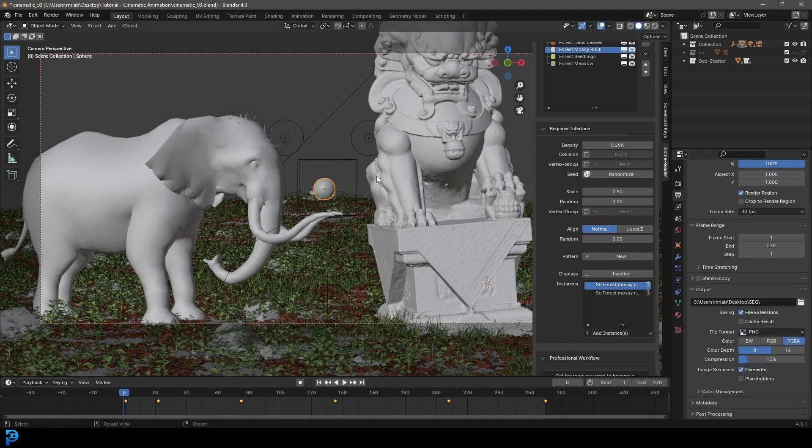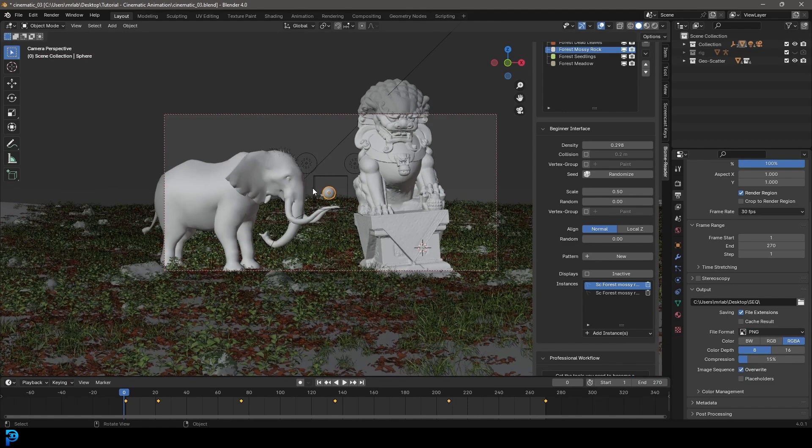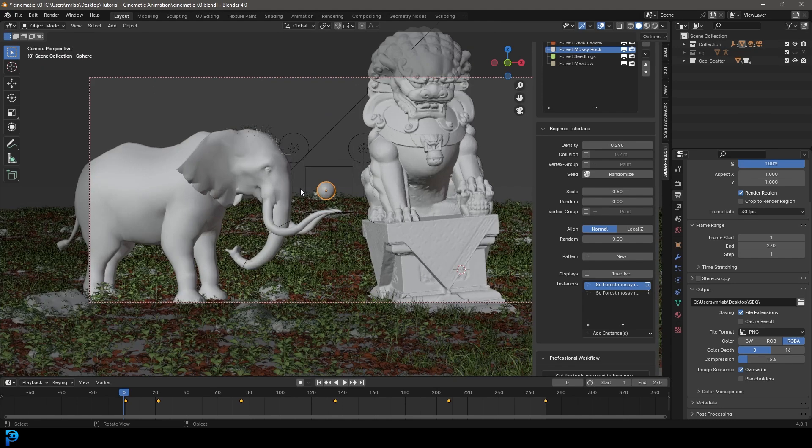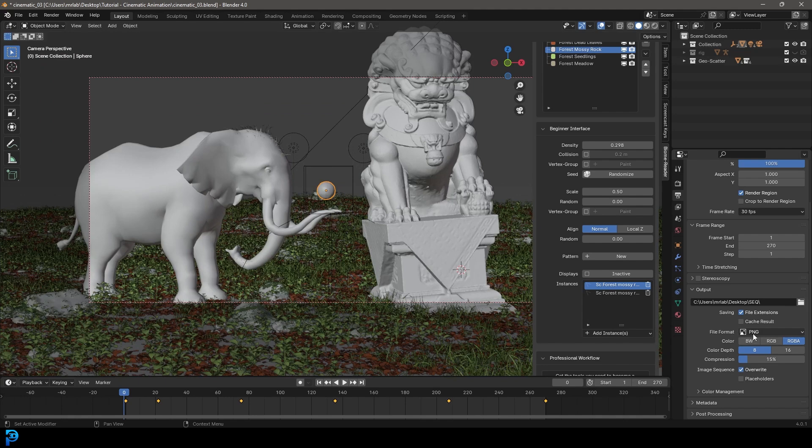Now you could render this out directly as a video, but I don't recommend that with something like this. It's going to take a long time to render because if something crashes you're going to lose everything. So in this case I'd really recommend you do image sequences and then composite them together.